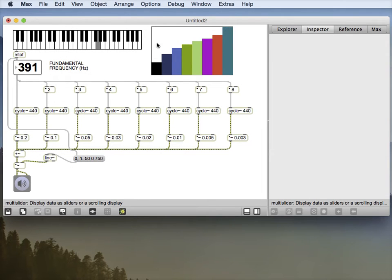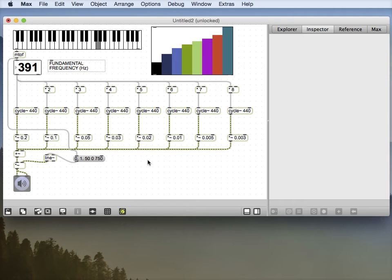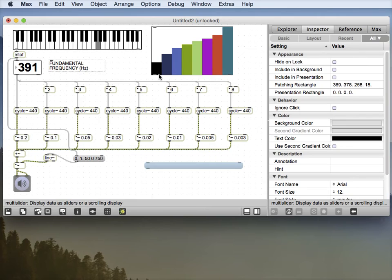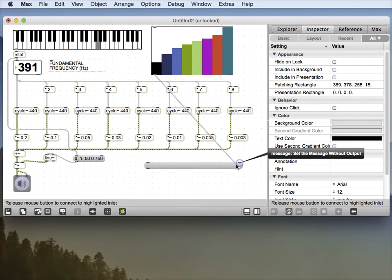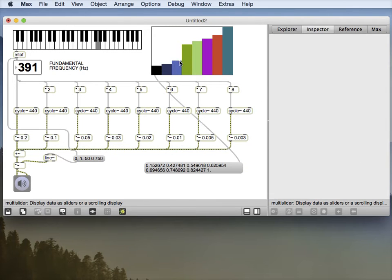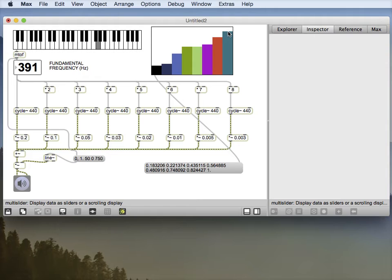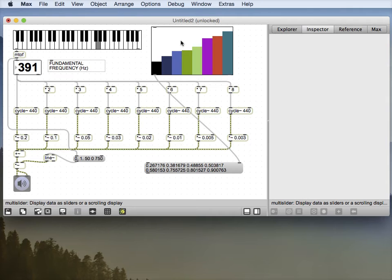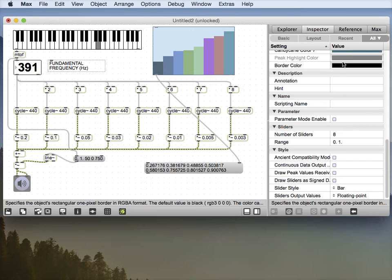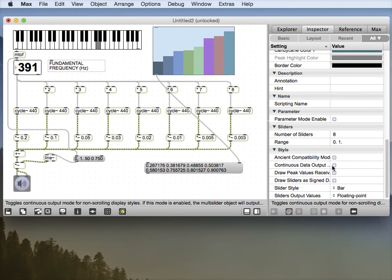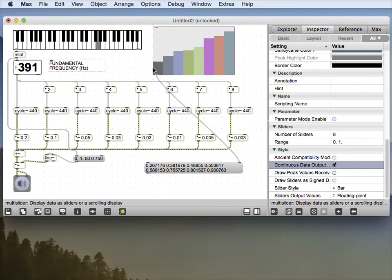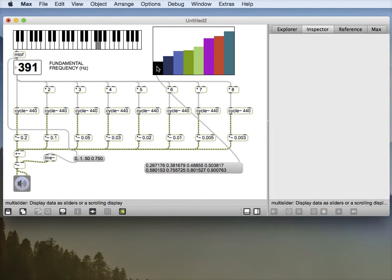What is that doing? It's always quite useful to use a little message box to find out what is actually being spit out. So you connect the outlet to the right hand inlet of a message box and click on that. You see, what it's doing is just outputting floating point numbers, but it doesn't output them until I let go of the mouse, which is a bit silly. I want to be able to change them as I go. So if you go down to the bottom of the inspector here, click continuous data output.